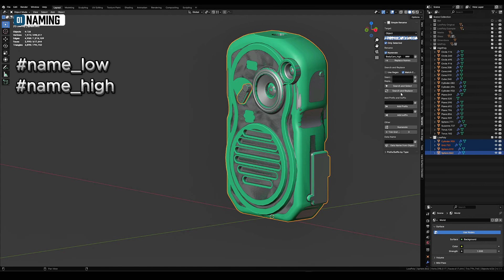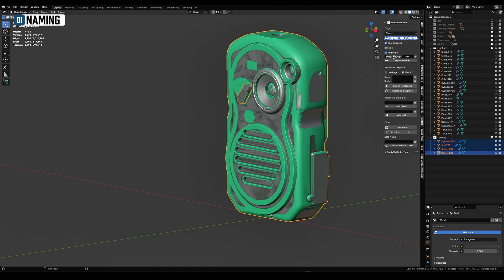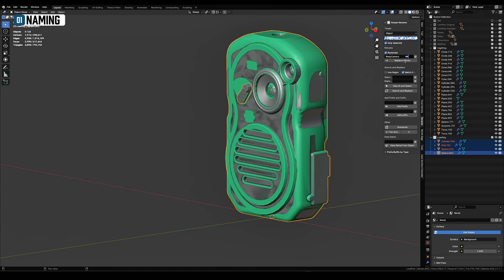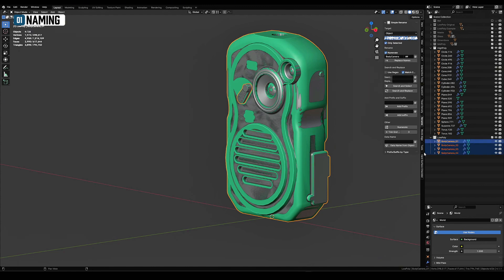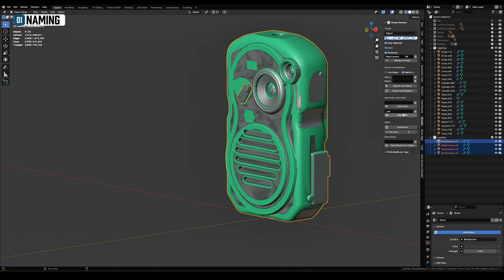I start by renaming all meshes related to the low poly. This can be done manually or you can use built-in batch rename function, but I prefer to use the simple renaming tool add-on. I select all parts of the low poly, specify a name, for example body camera, and click replace names. Now we need to add a suffix to all names. I find a field at the bottom where I specify the suffix, underscore low, and click add suffix.